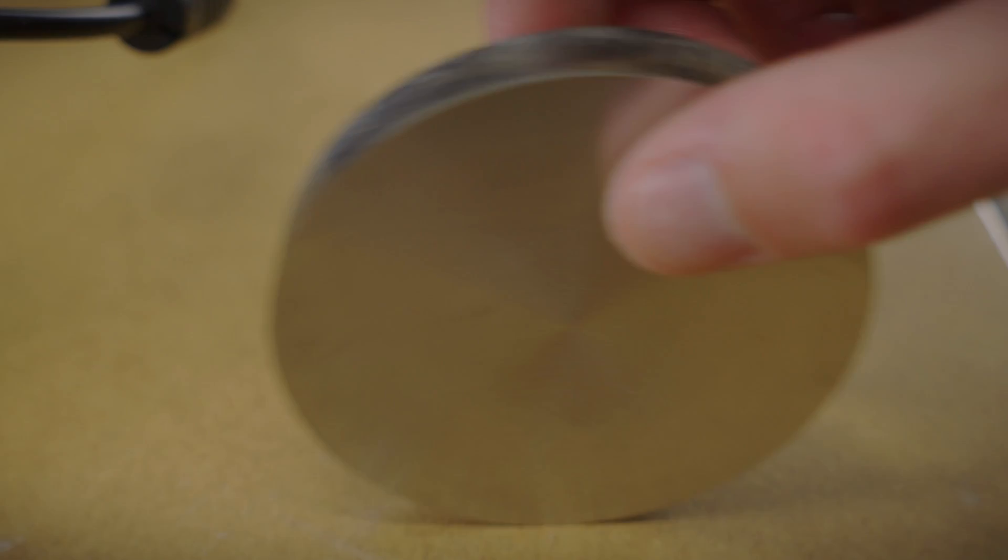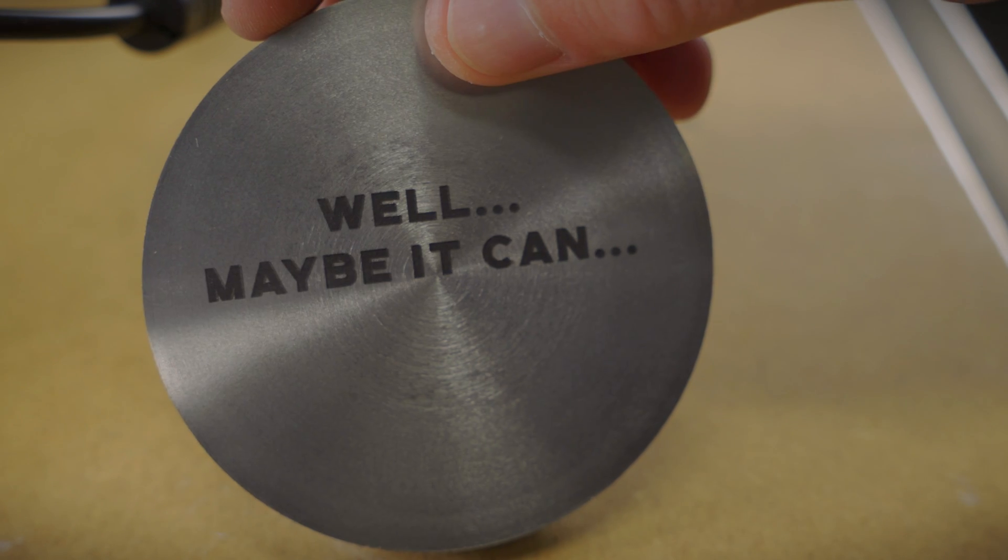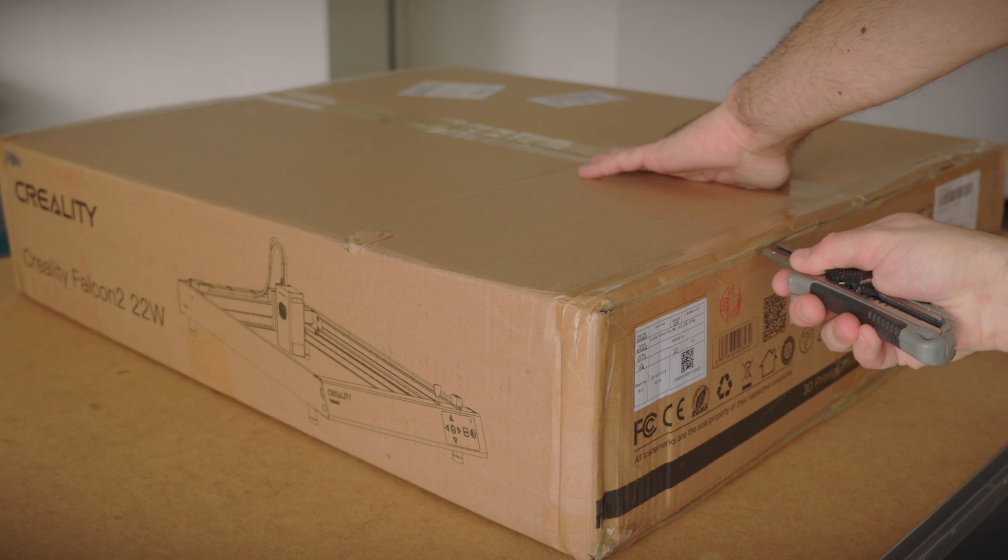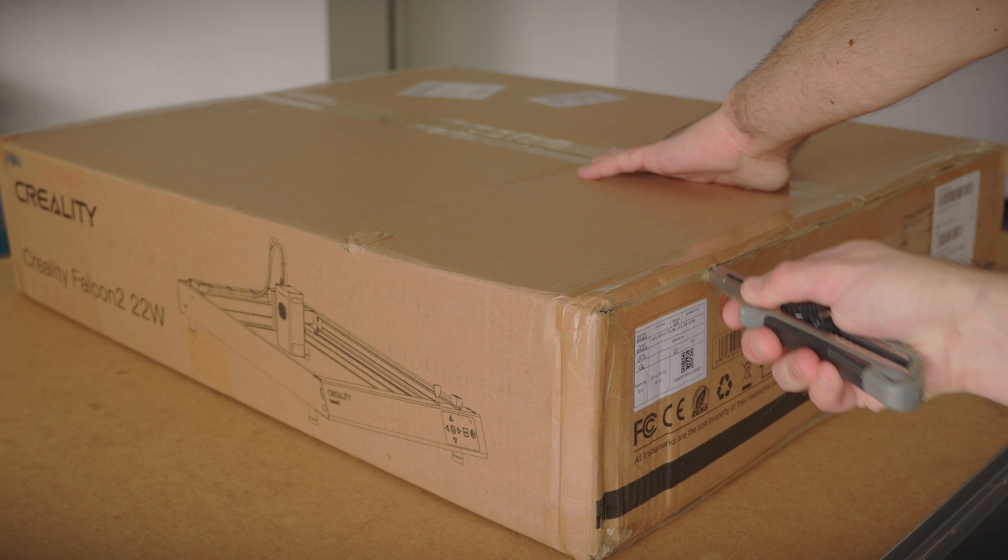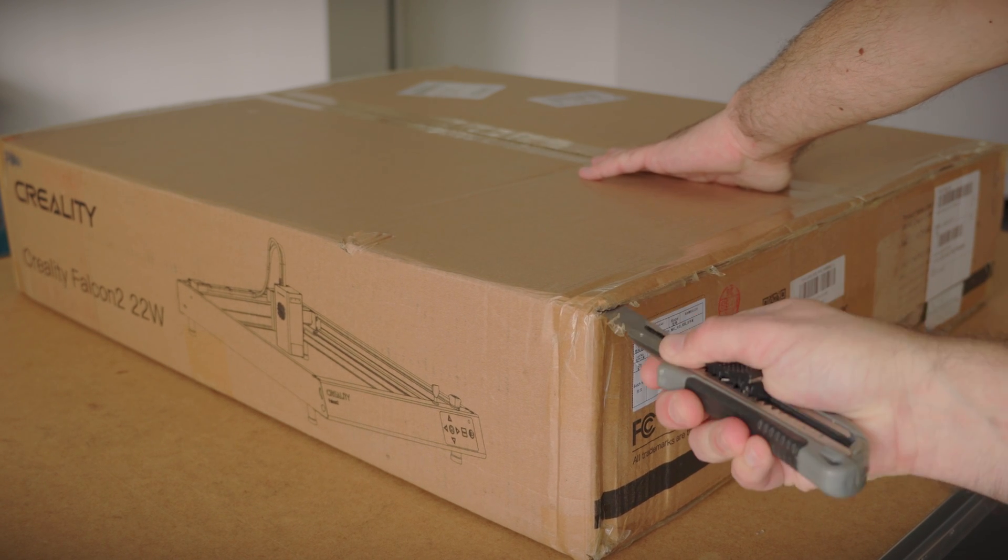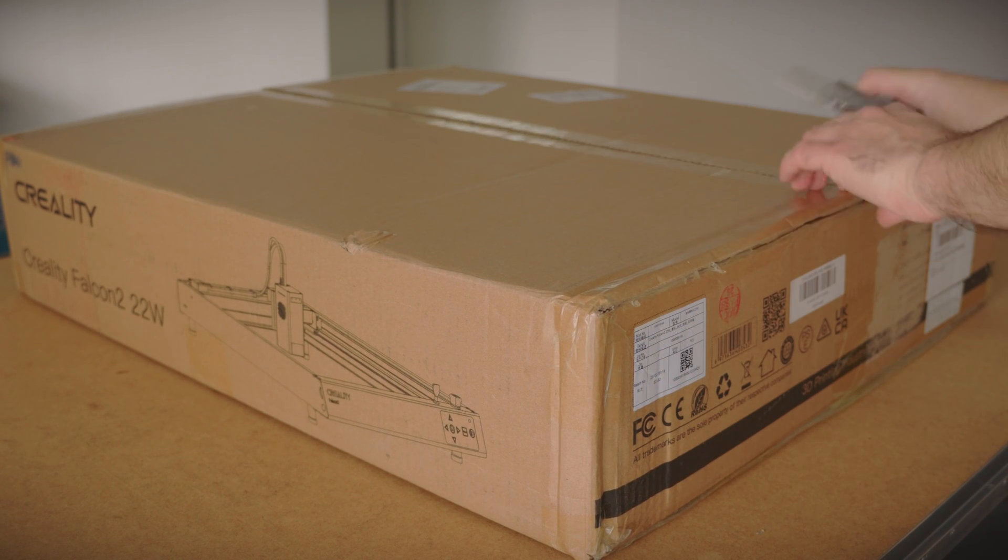I know what you're thinking, a 40-watt laser can engrave steel. So this is the Falcon 2, 22W version. There's the 40W version but I'm a lousy YouTuber so I only got the 22W.